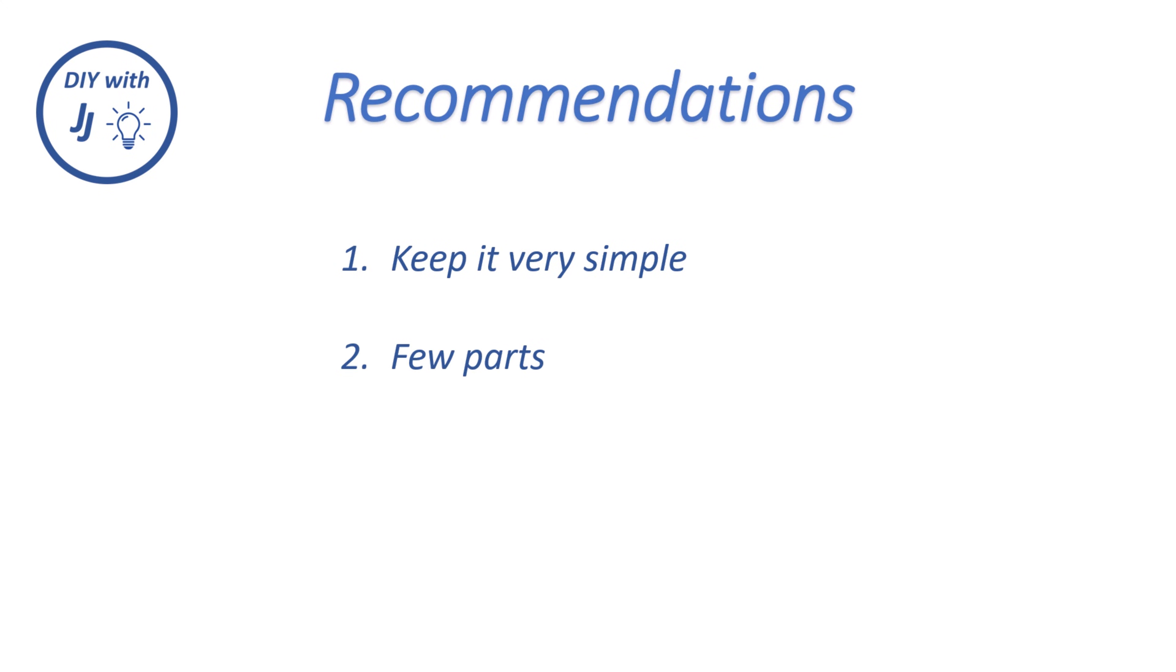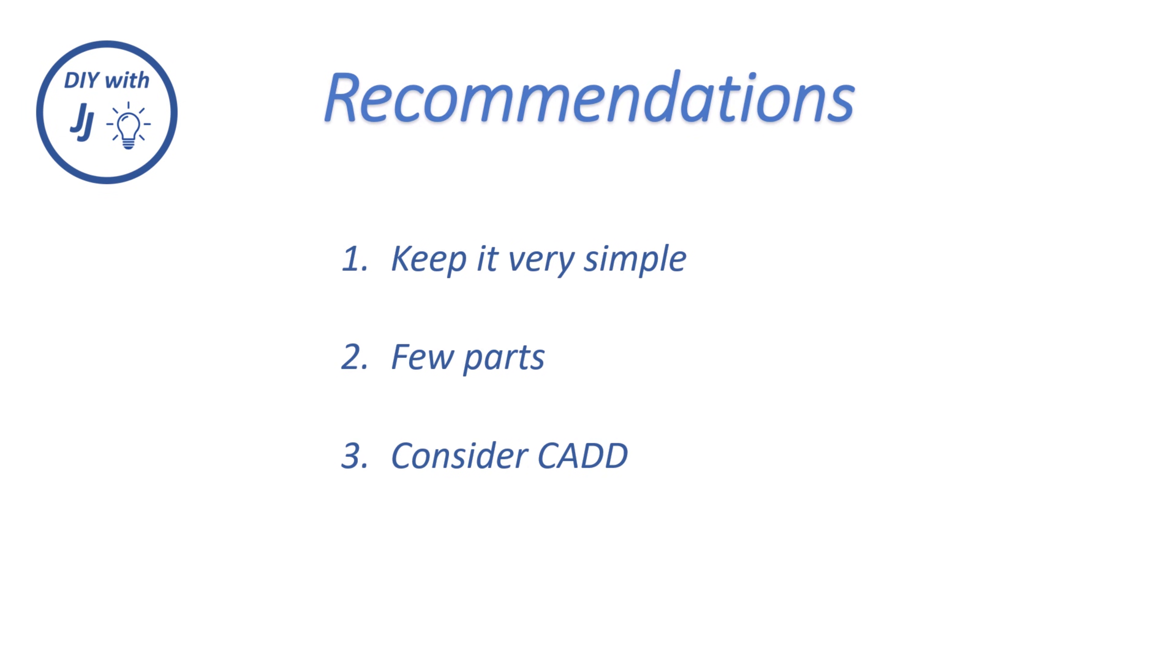By simple, I mean simple geometries and only a few parts, preferably only two parts to assemble. If your project is more complex than that, I would strongly consider using a real CAD program.